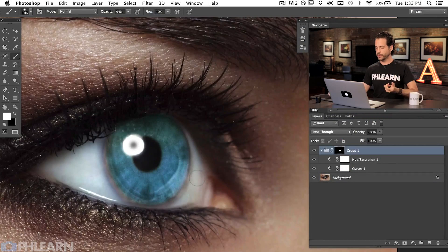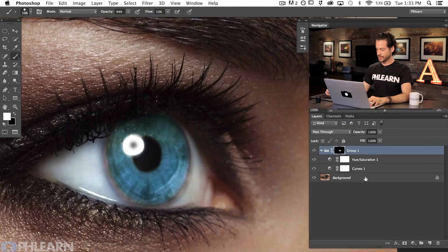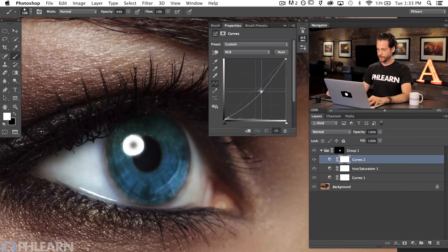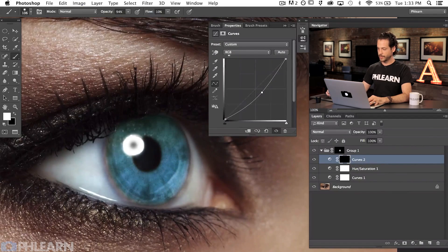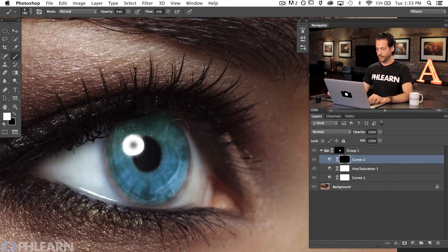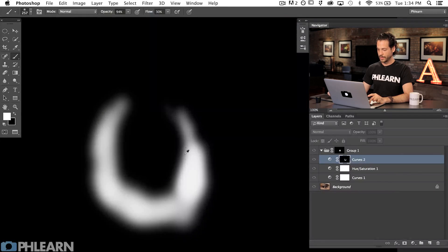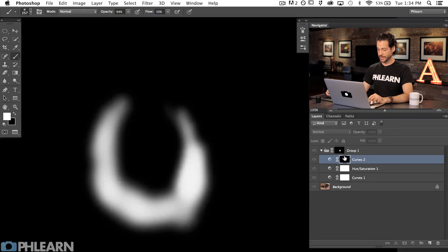I'd recommend looking at a lot of reference pictures for eyes. If you want to make blue eyes, do an image search on Google and look at a bunch of different blue eyes. One thing I noticed is that blue eyes tend to get darker around the edges. So I'll grab another curves adjustment layer, click in the middle and drag it down to make it darker, hit Command-I on that layer mask to invert it, and then with a very soft brush paint white around the edges. I'm not worried about staying just inside the eye because the group mask is taking care of that.